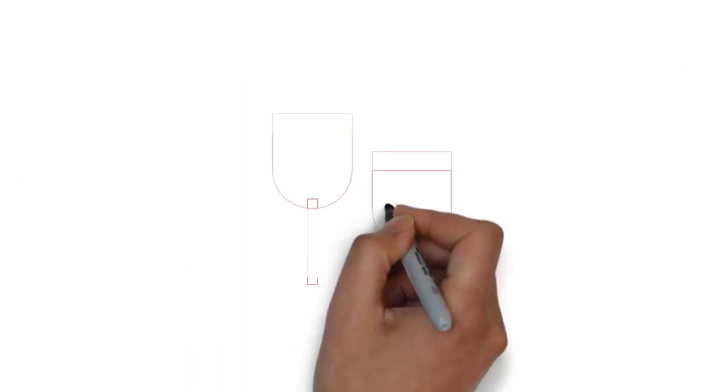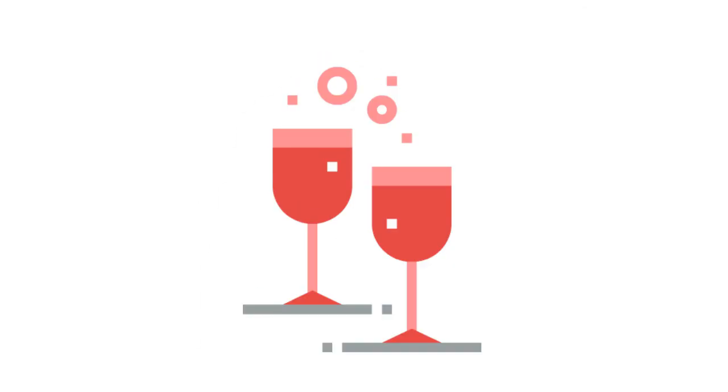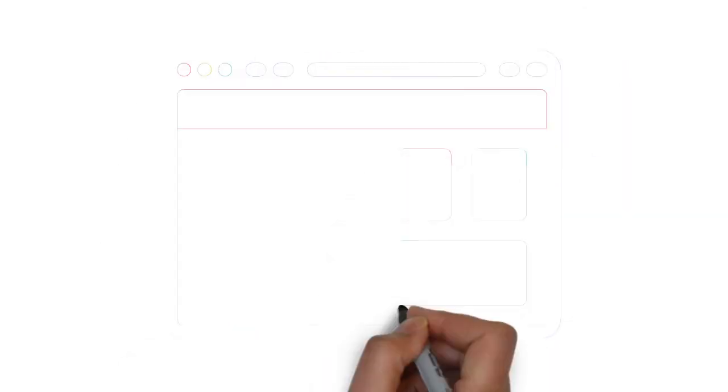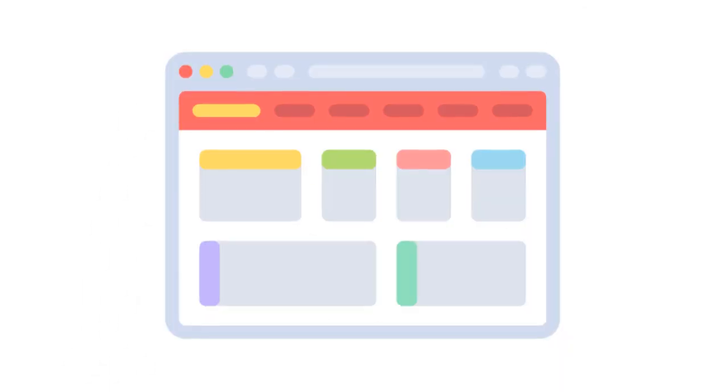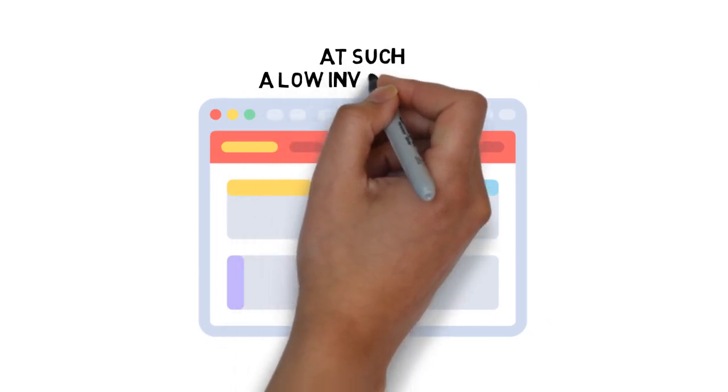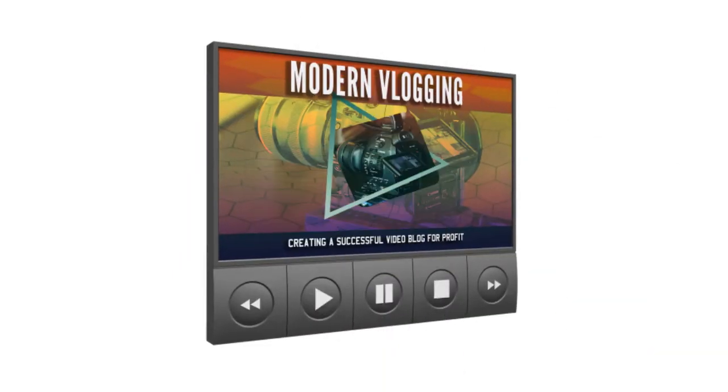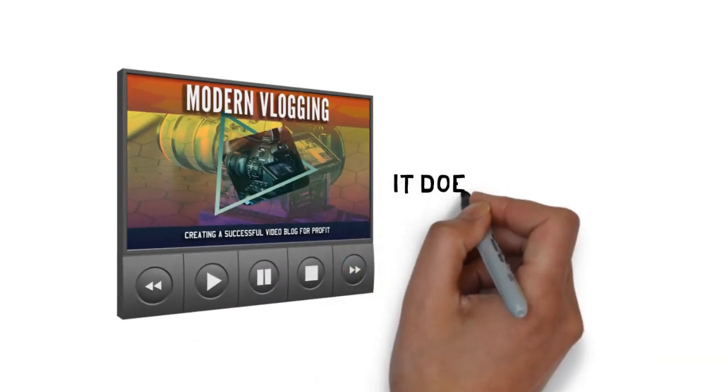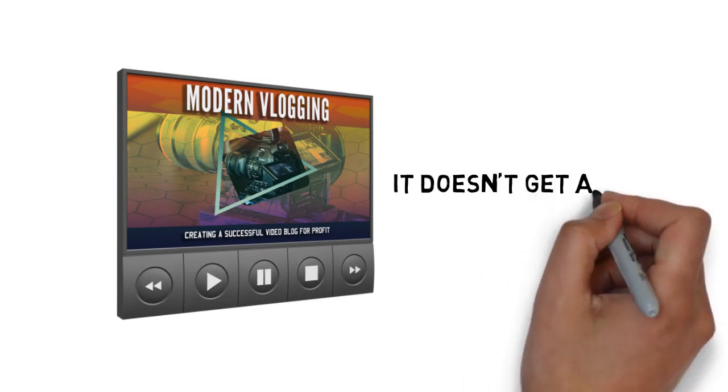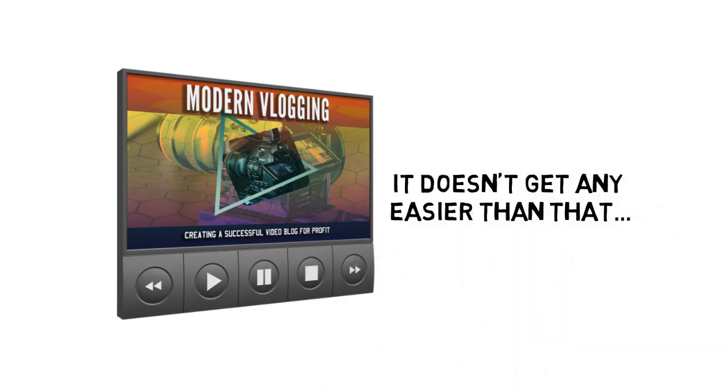Here's to becoming the most productive you that you can be. Remember, if you close this page, you may never see this again at such a low investment. There's no risk. Try this out for 30 days and then decide if it's for you. It doesn't get any easier than that.